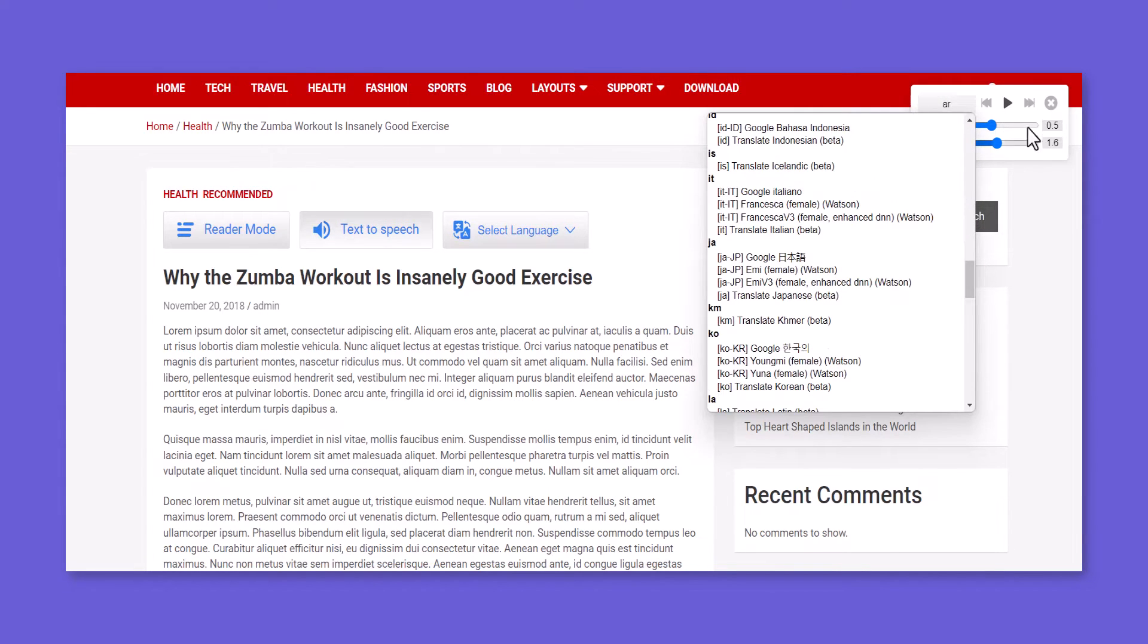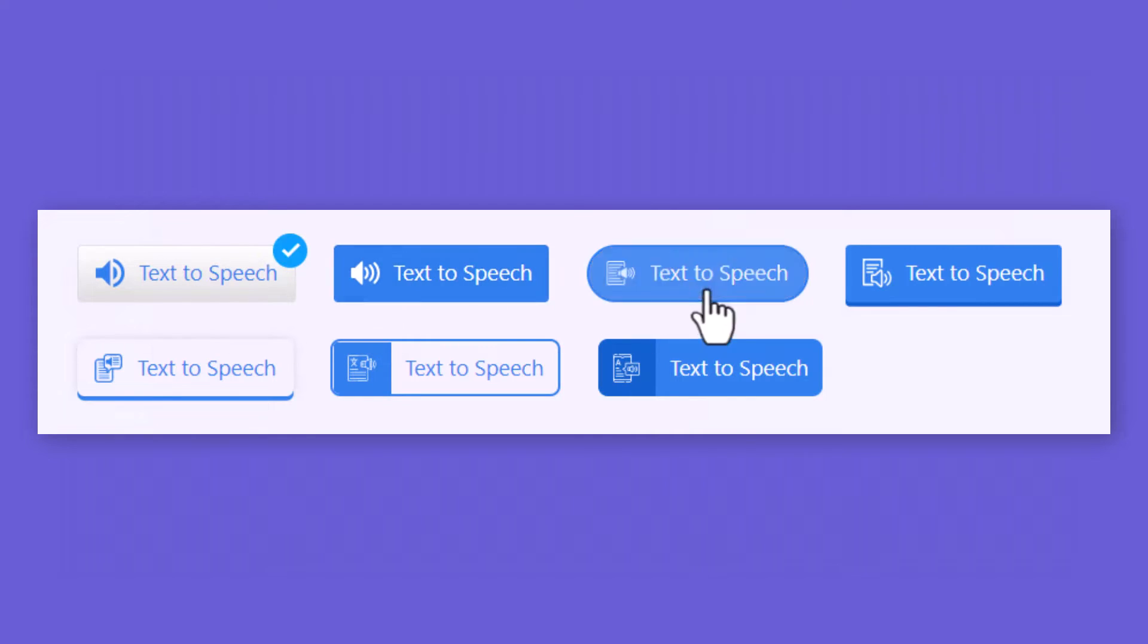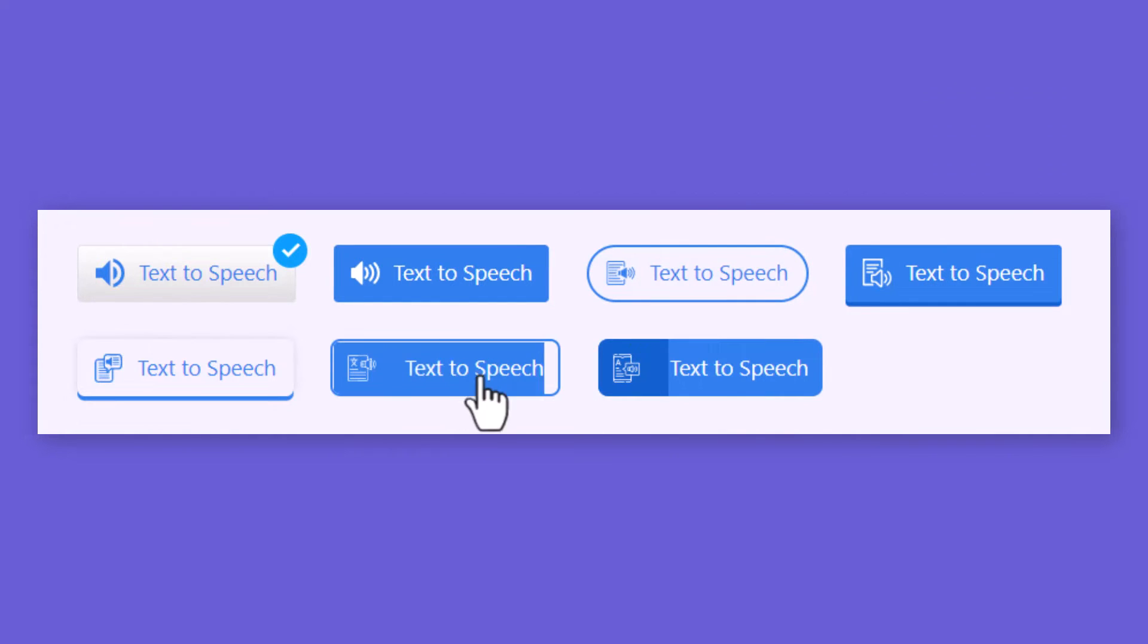Readers can also change the volume and adjust the voice speaker's speed. You can customize the text-to-speech button styles and colors.